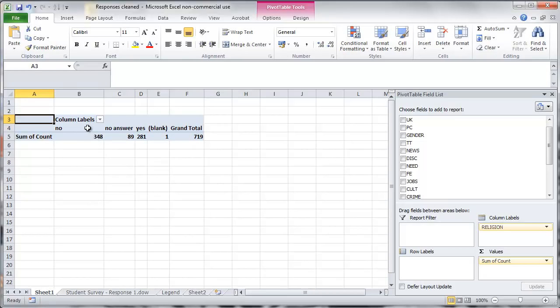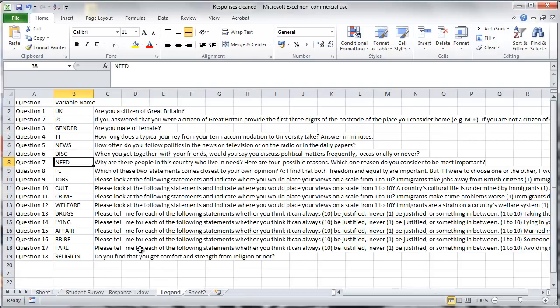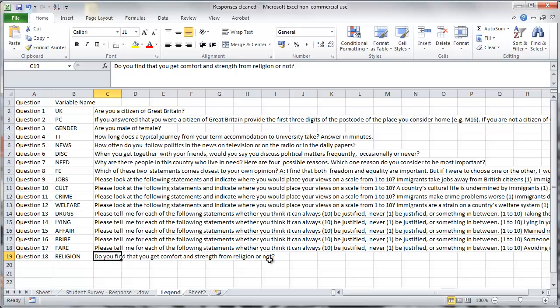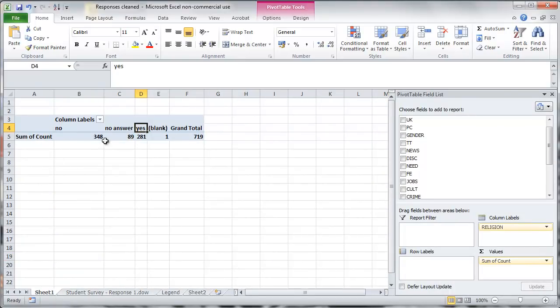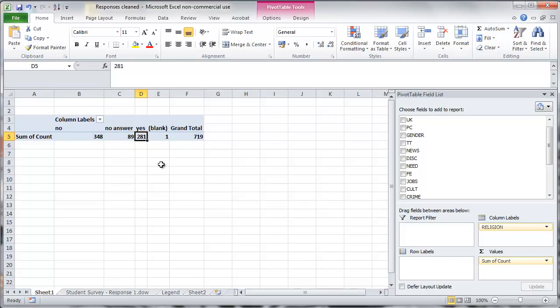So in our table now underneath the possible answers no, no answer and yes. And you can see that 348 answered no, 89 with no answers and 281 with yes. Then there was a blank.